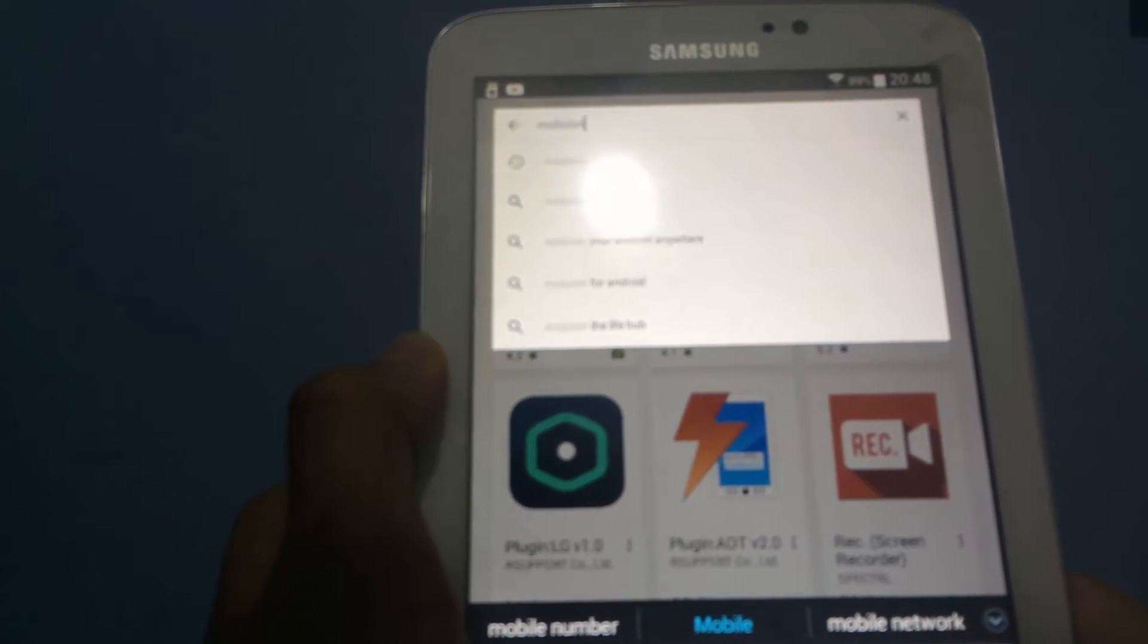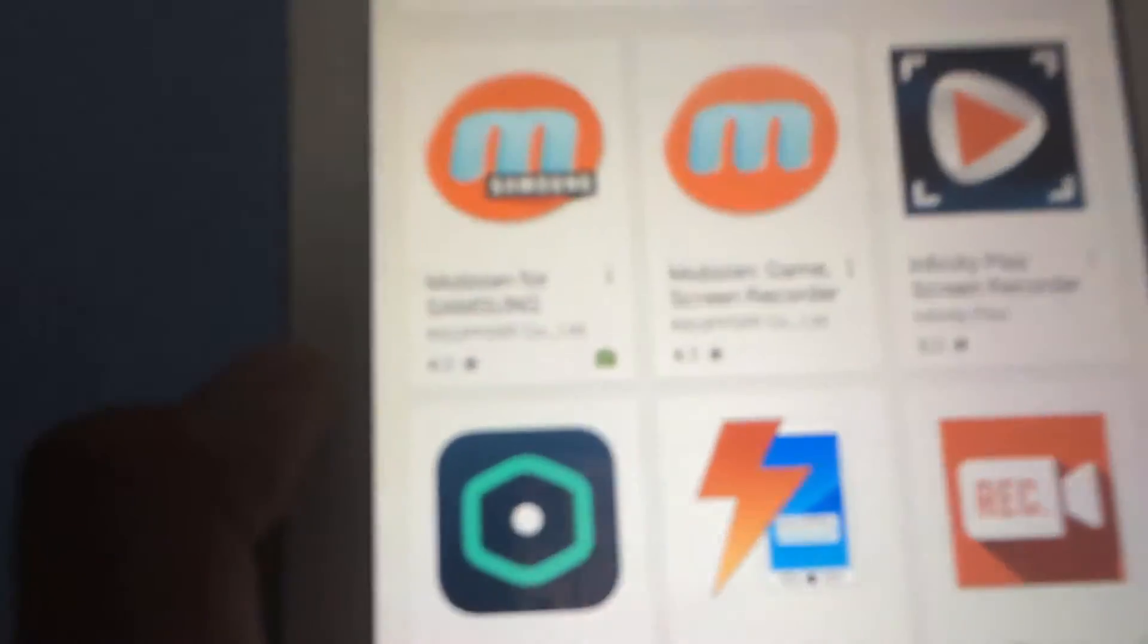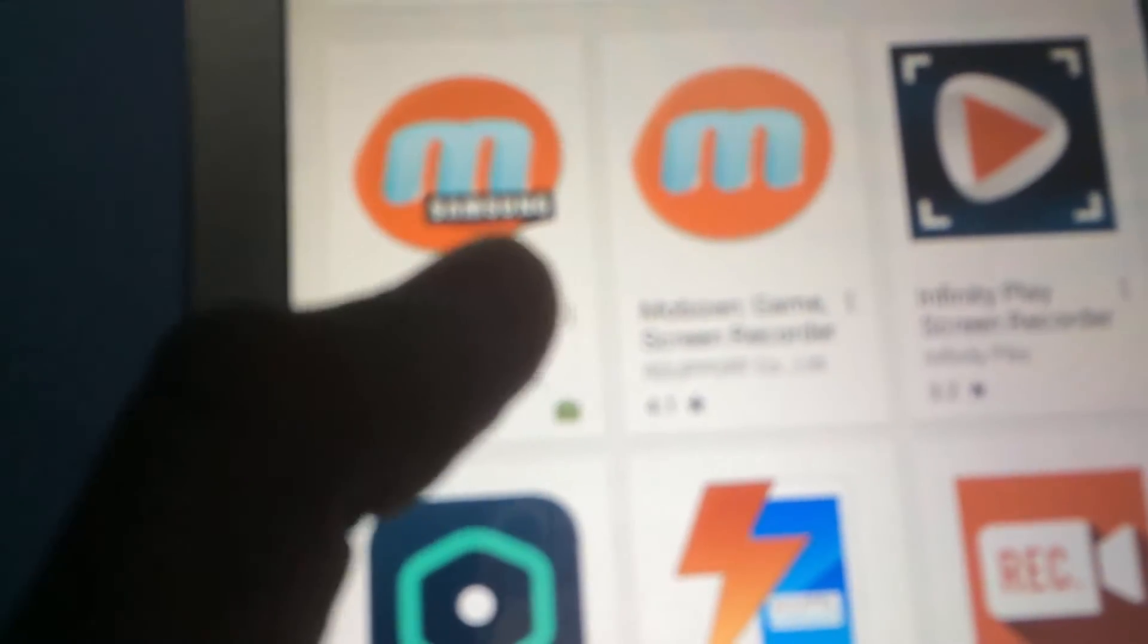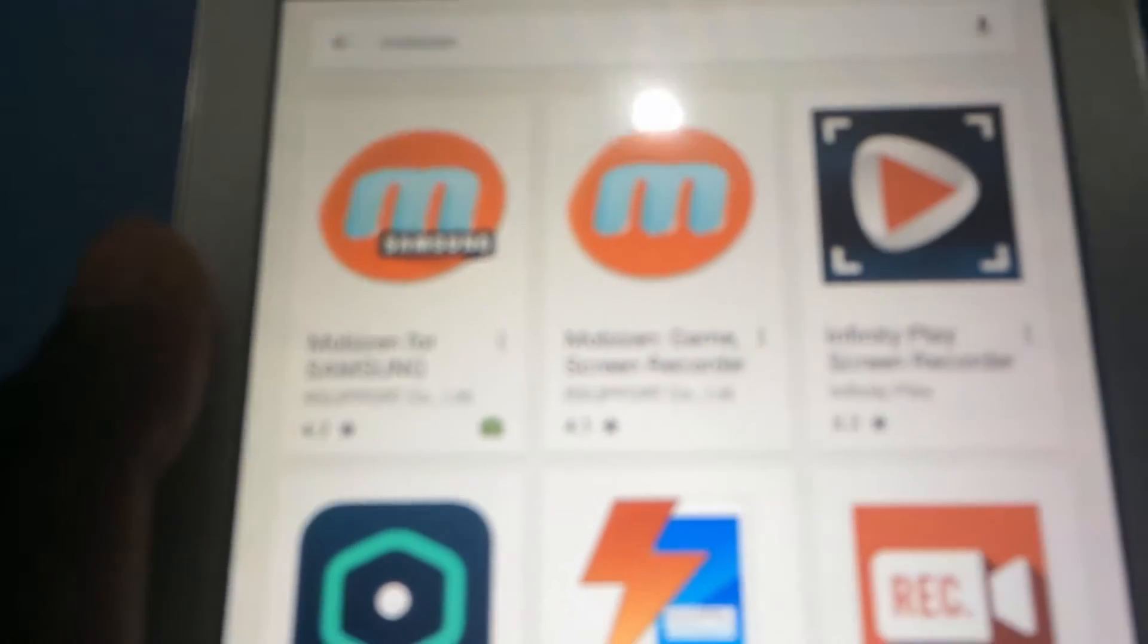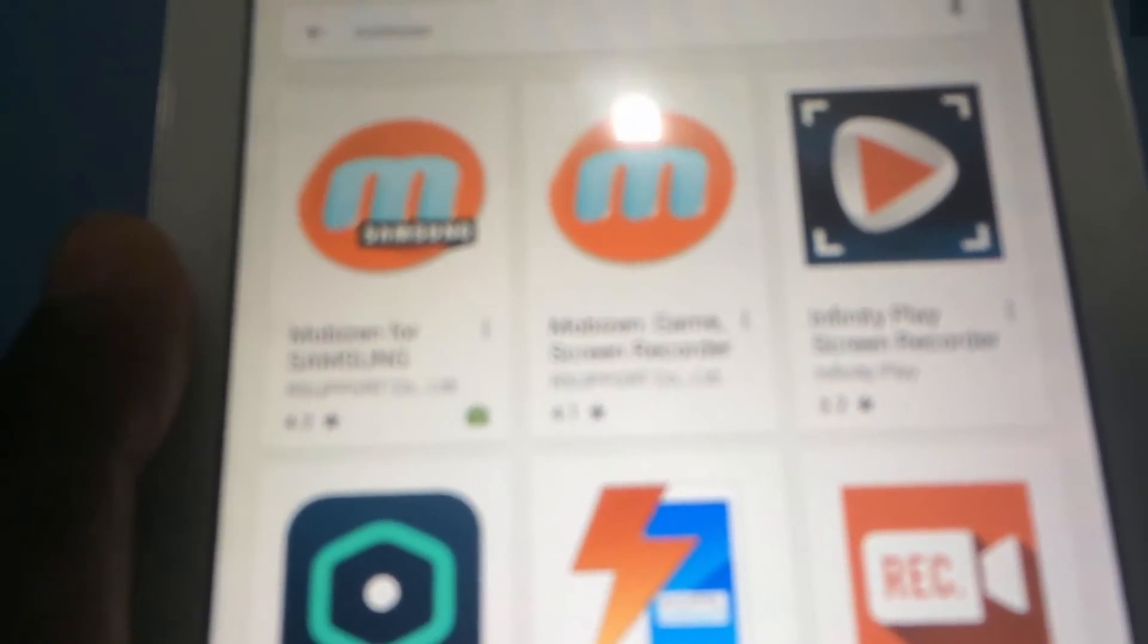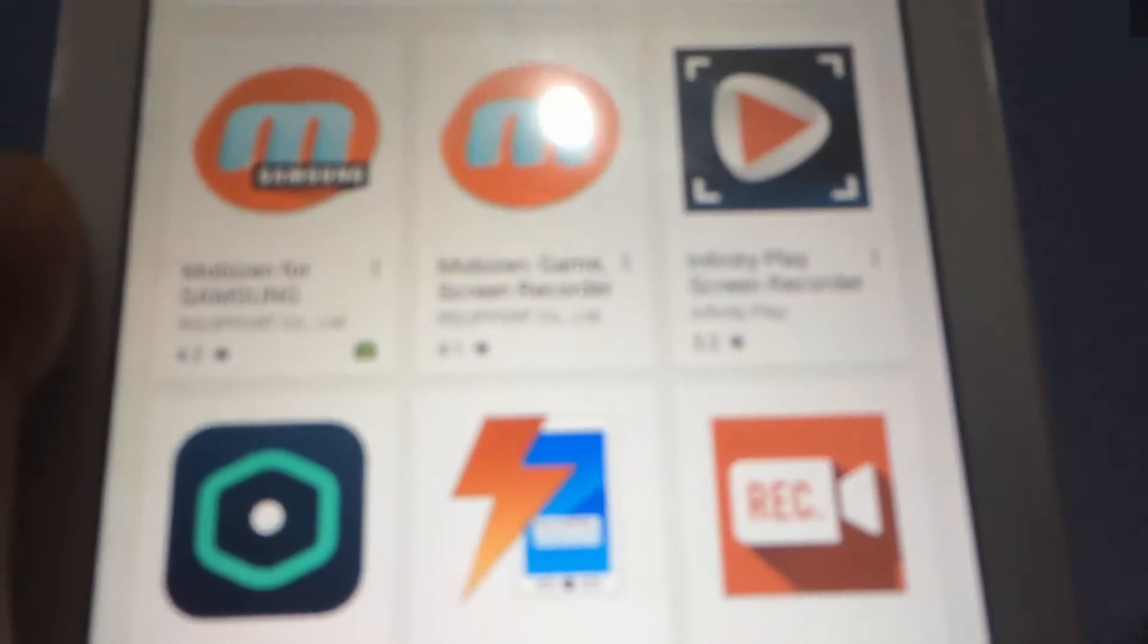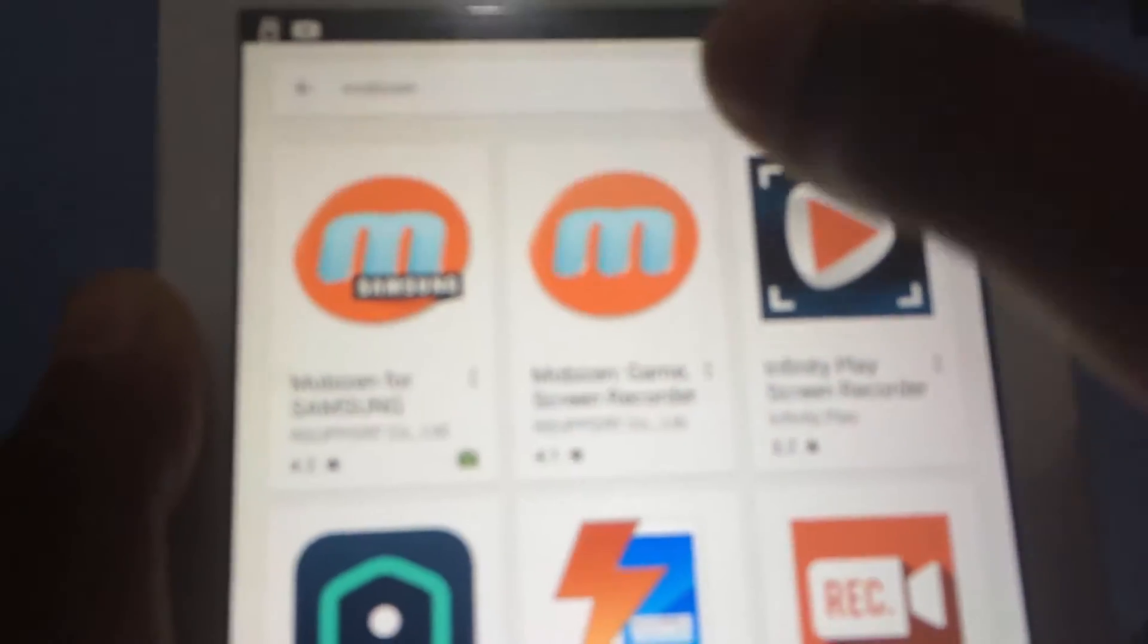If you've got a Samsung device like I do you download the Samsung one. If you don't have a Samsung device and you have something like a Nexus or something else like Motorola, you can just click on this one and you can download this one. It's pretty much the same thing.